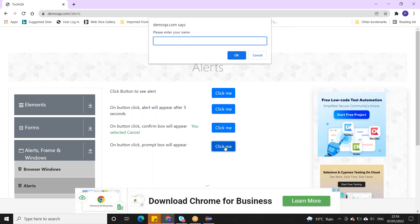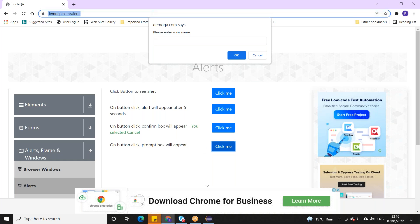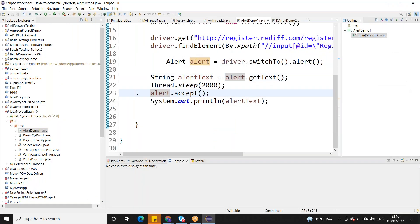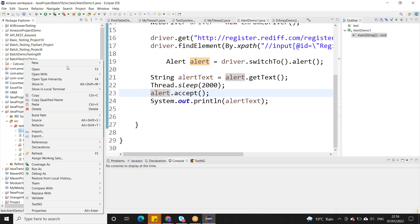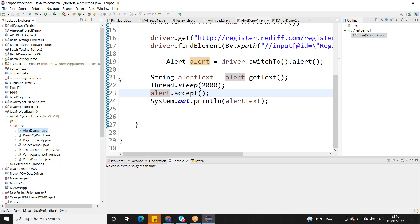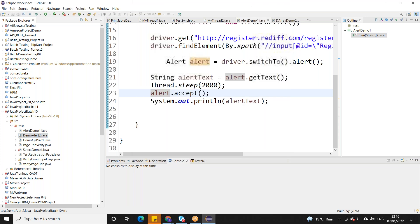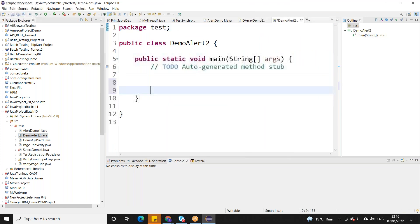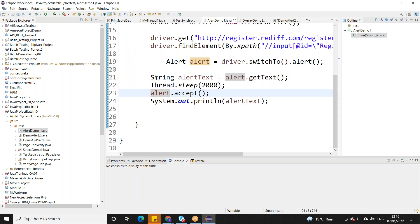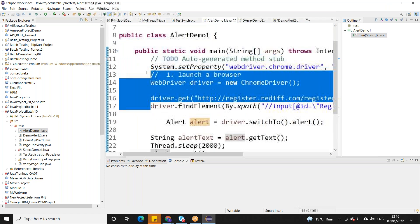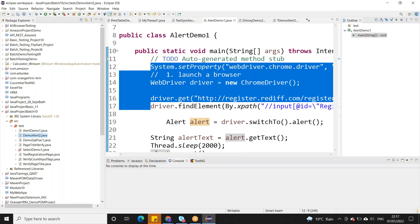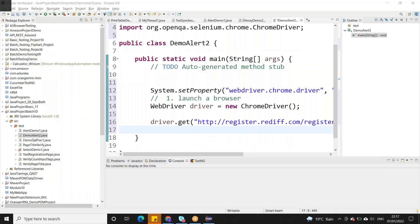After clicking cancel, we will see both examples. I'll launch this browser and this site. We can create a new class — I'll call it DemoAlert2. Public static void main — we need the initial setup as it is. driver.get and these three lines are the same as DemoAlert.